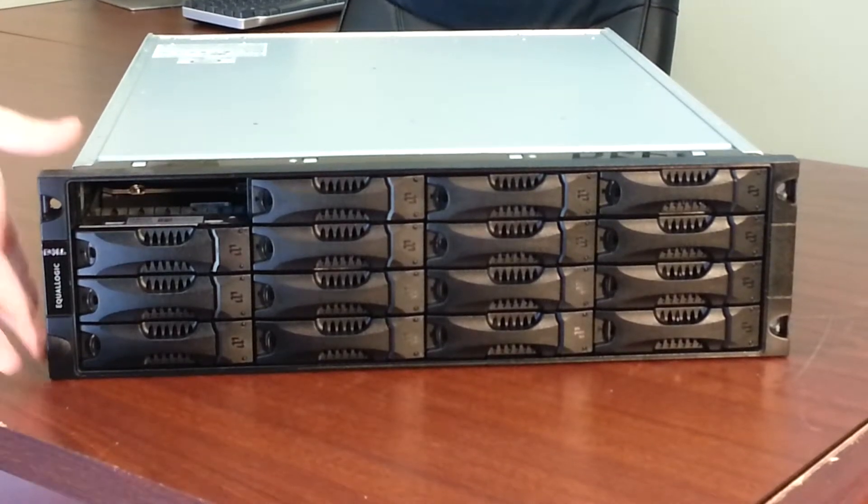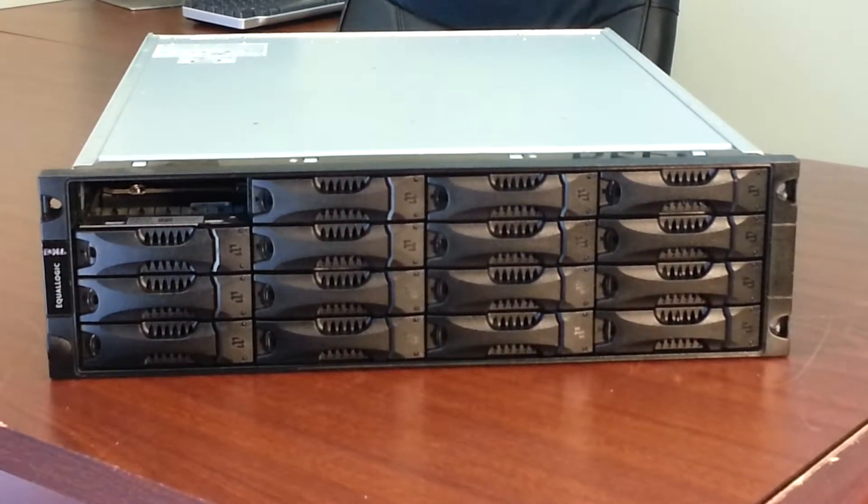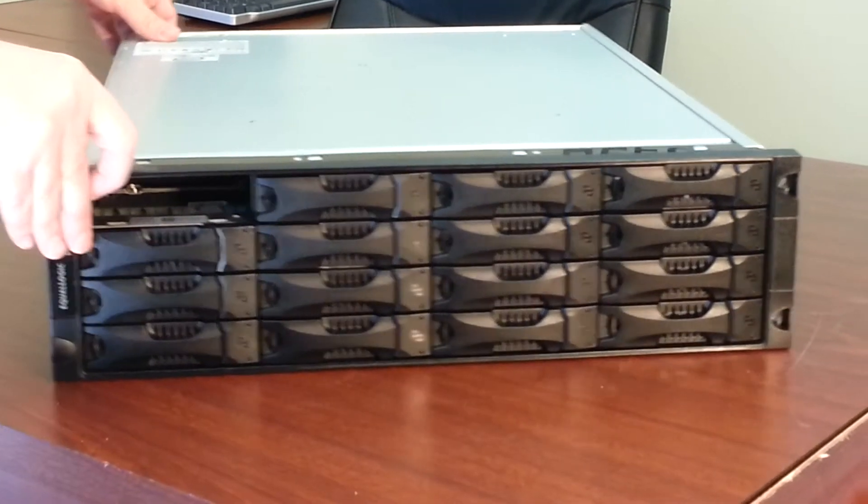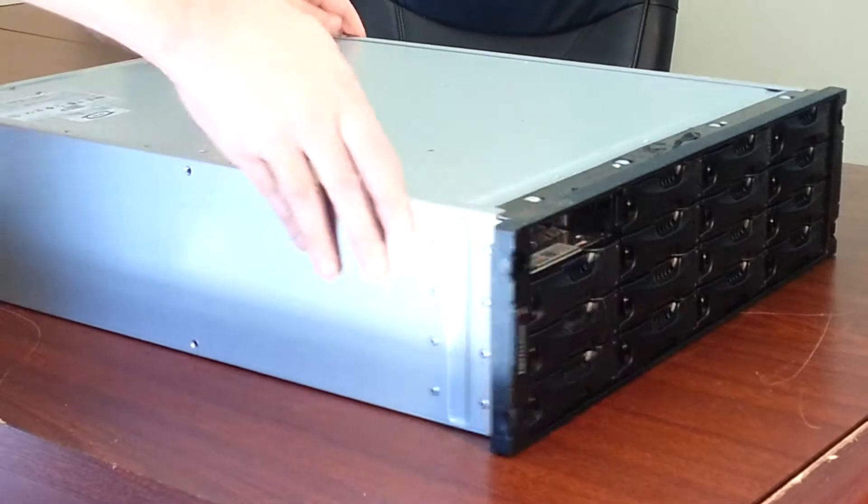This is a 3U unit for mounting in a rack. I'm going to take a look at the back side here.